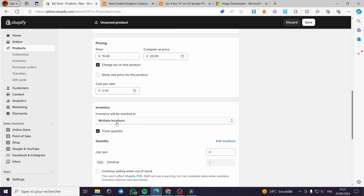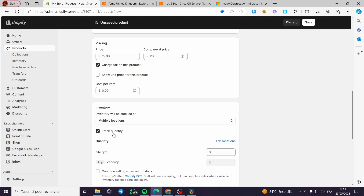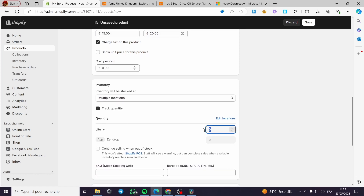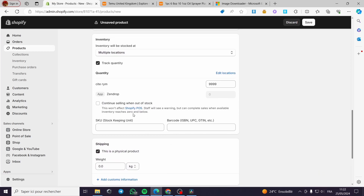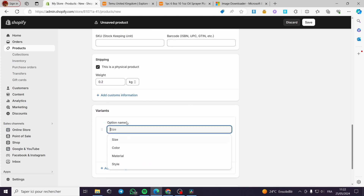For the inventory, I have multiple locations — my usual suppliers are Shine On, Supply Ful, and Zoppy. I'll set it to multiple locations. For quantity, I'll put 9099 — essentially unlimited. You can also enable 'continue selling when out of stock.' For shipping, I'll set the weight to 0.2 kg.